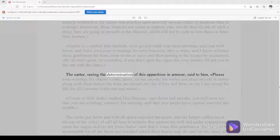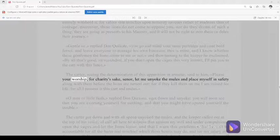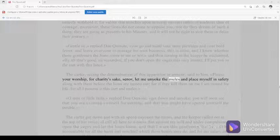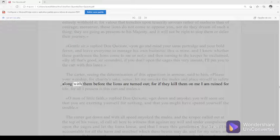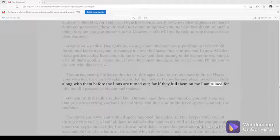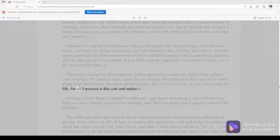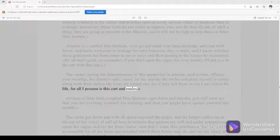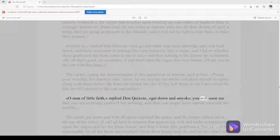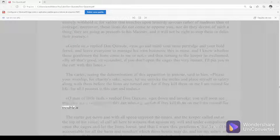The carter, seeing the determination of this apparition in armor, said to him, Please your worship, for charity's sake, señor, let me unyoke the mules and place myself in safety along with them before the lions are turned out. For if they kill them on me, I am ruined for life, for all I possess is this cart and mules. O man of little faith, replied Don Quixote, get down and unyoke. You will soon see that you are exerting yourself for nothing and that you might have spared yourself the trouble.